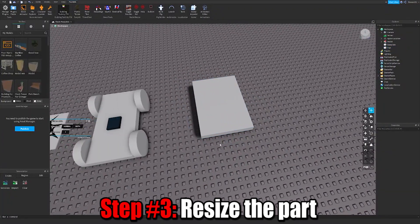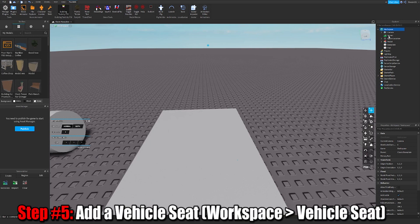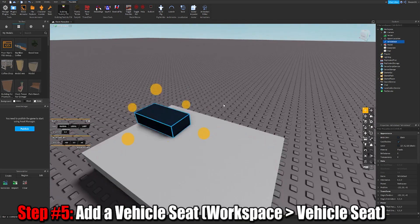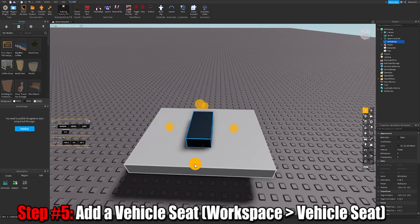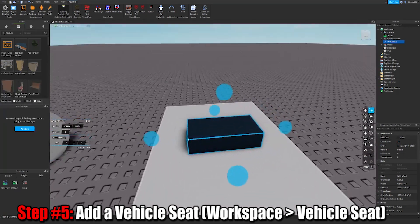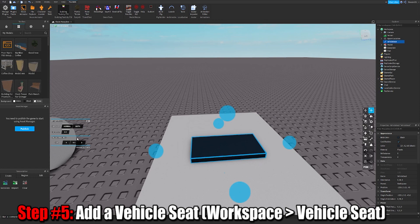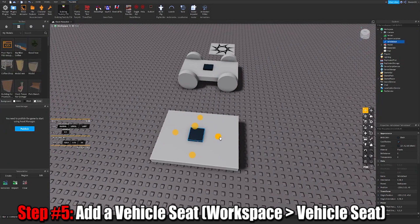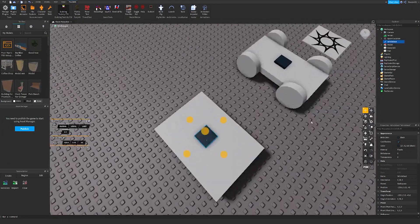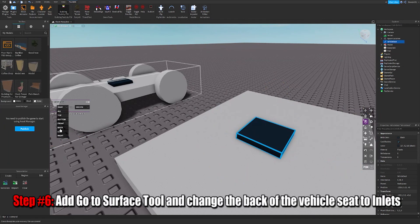Have it like that, and then we're going to go to Workspace and add a vehicle seat. Then maybe probably rotate it, and probably have them around 0.1 increment. And then we're going to go to the surface tool — side, back, inlets.